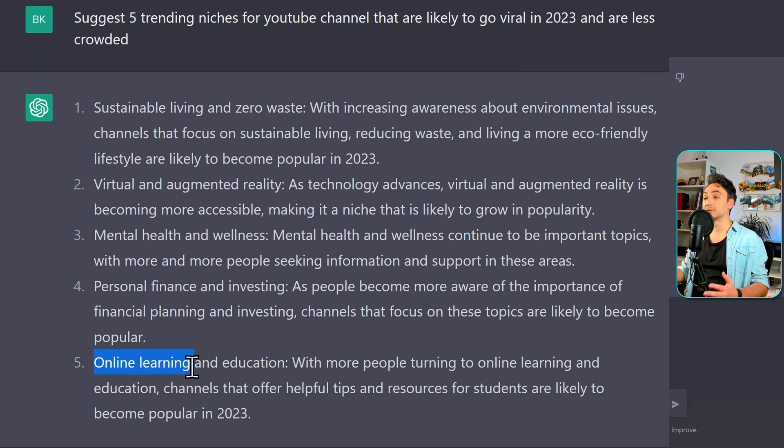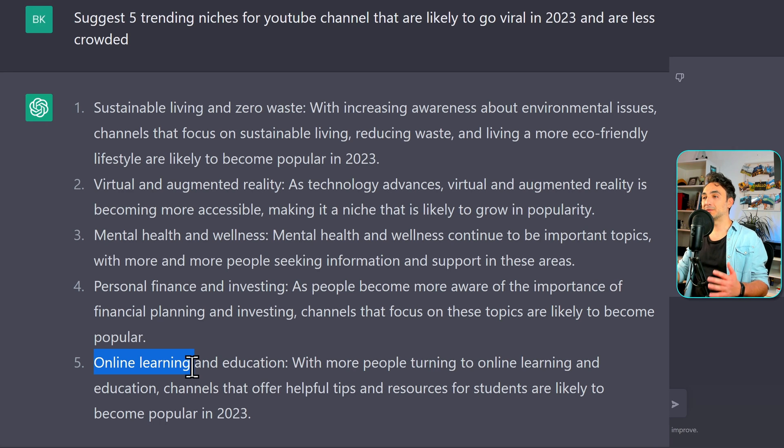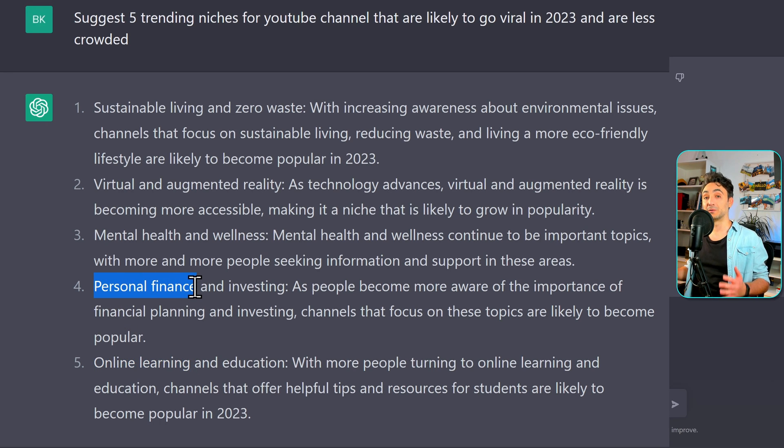And of course, if you want more ideas, you can say suggest 5 more. Crazy. So now let's pick the personal finance over here as a niche for our YouTube channel.